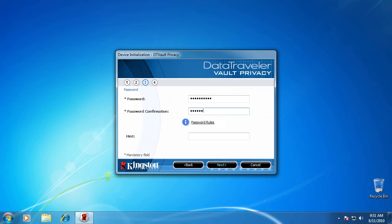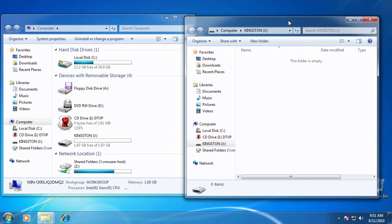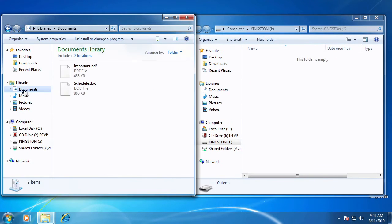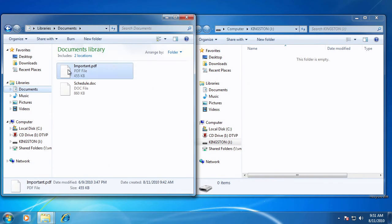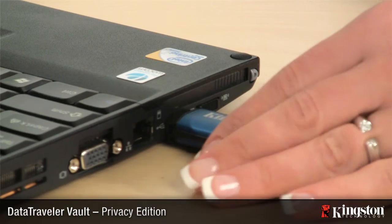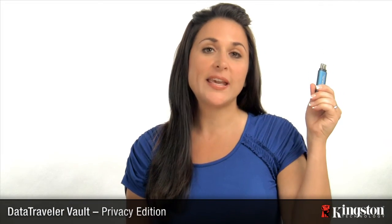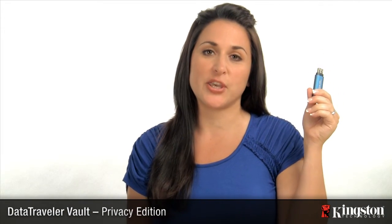Once you hit OK, your password has been set. Next, you simply drag and drop your information onto the drive. It is now fully encrypted and secure.